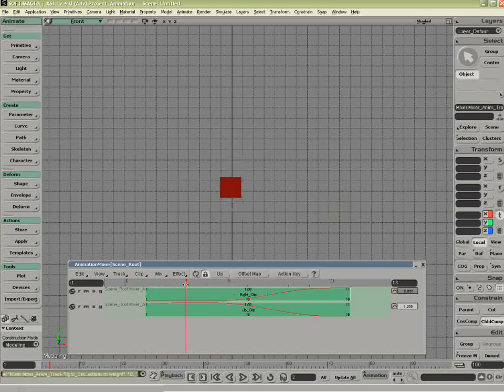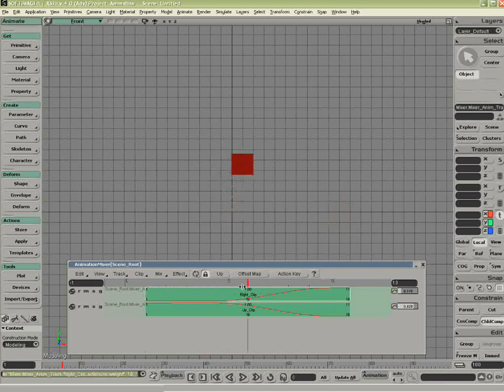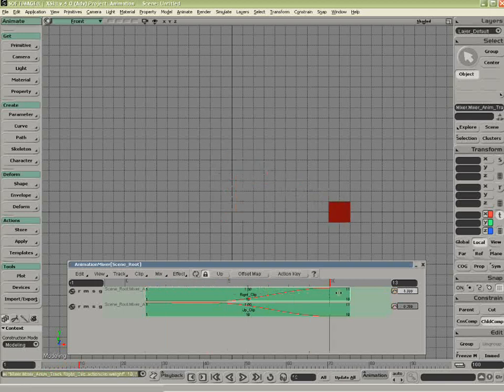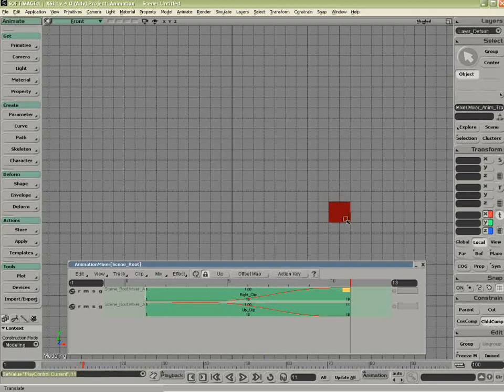So now as you can see, from the beginning, it's going to go up, up, up, and now I'm swapping the influence, and it's going to go back down to the right.